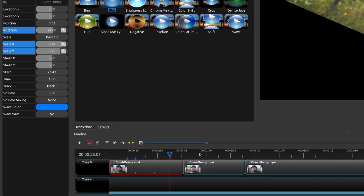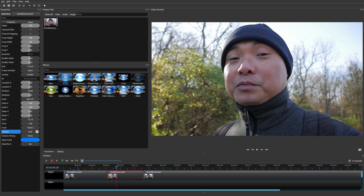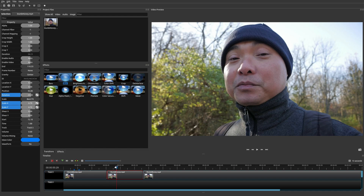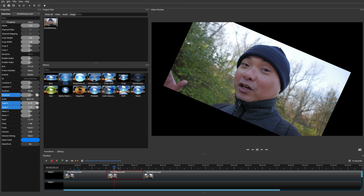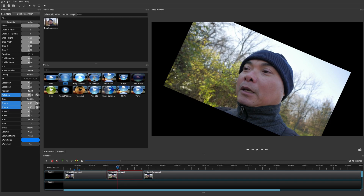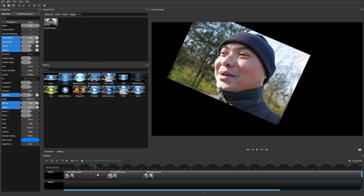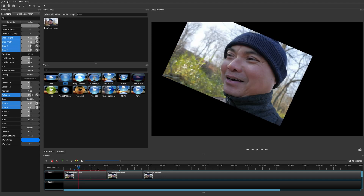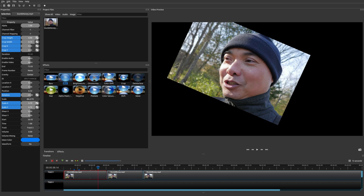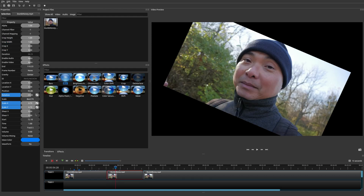To copy all properties, select the target clip, open its properties, right-click and paste. It will bring over rotation, Scale X, Scale Y, and volume if applicable. Unfortunately it doesn't bring everything else over. Also, you can't choose which specific keyframe point to copy from — it just takes the very last keyframe properties you had.